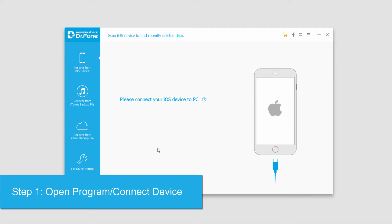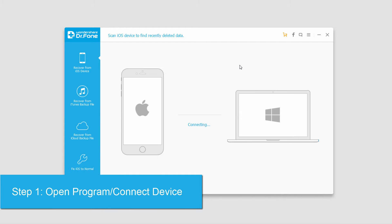The first step is to open up the program and connect your iOS device. Your computer will then scan and connect to it.